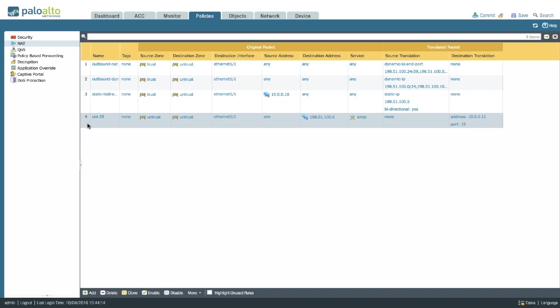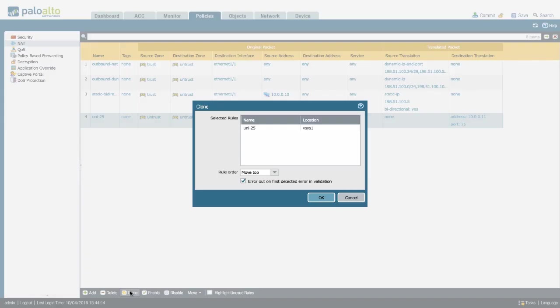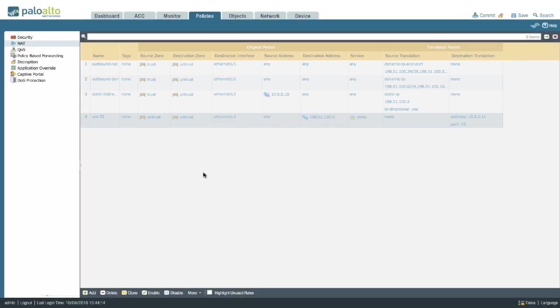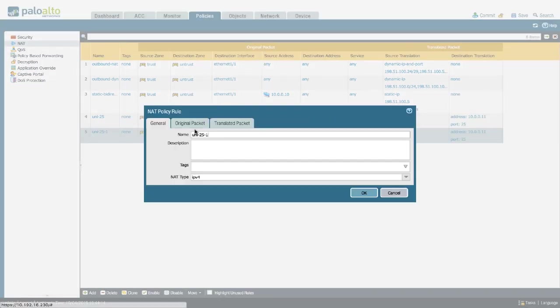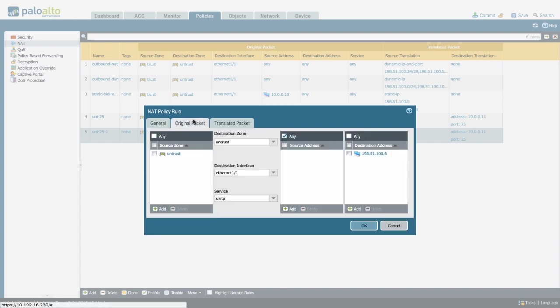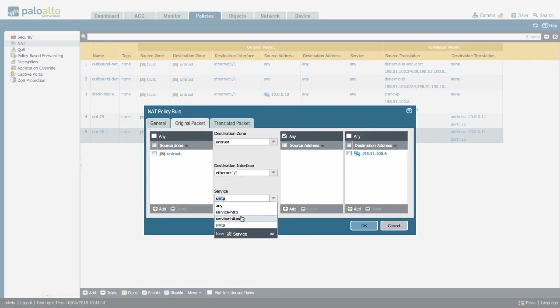If you now need to have the same translation for a different destination port to a different destination server, you can go ahead and clone this policy. Then change the name, for example, to 80. My destination service is going to be HTTP on port 80.